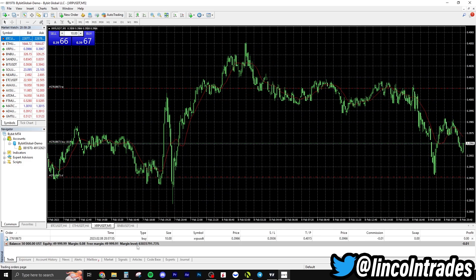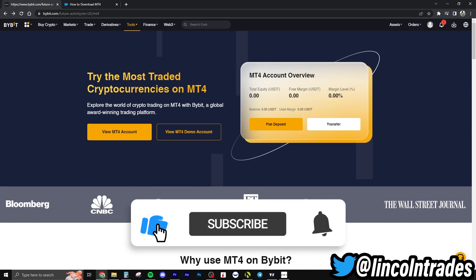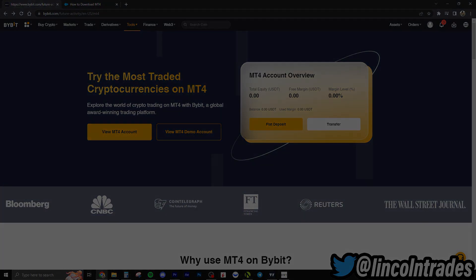There is your Bybit MT4 setup. It's basically the same login info for your real Bybit MT4 account — you just have to add funds in there. If you have EAs you want to run or you want to run copy trading, this is a nice resource to use. Hope you found it useful — see you in the next video. Don't forget to like and subscribe.